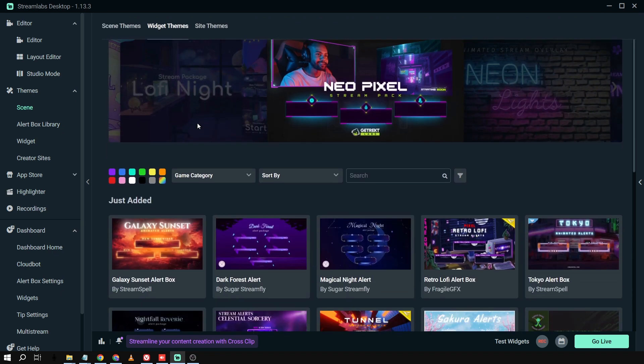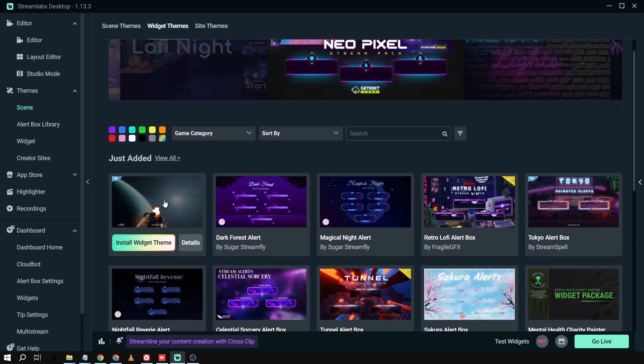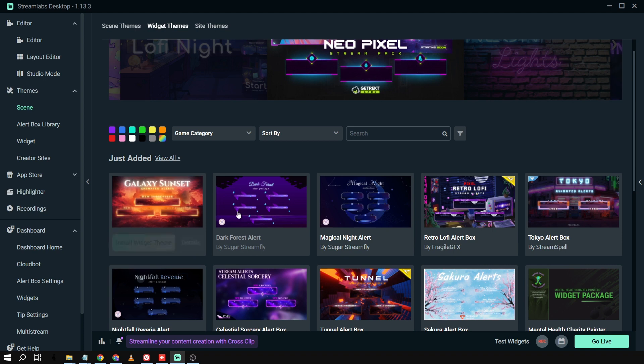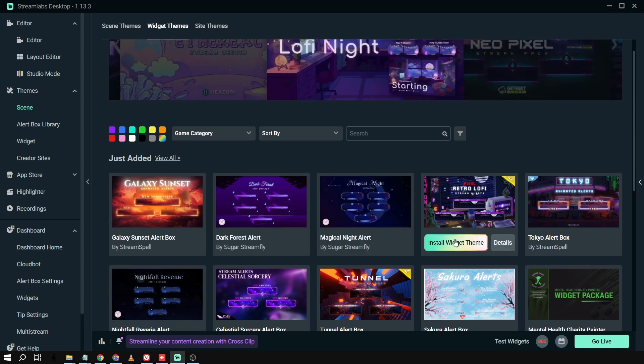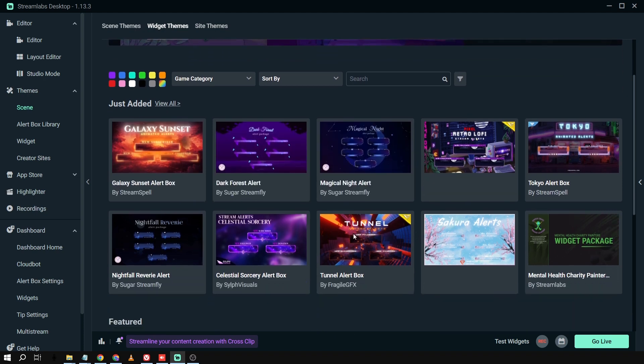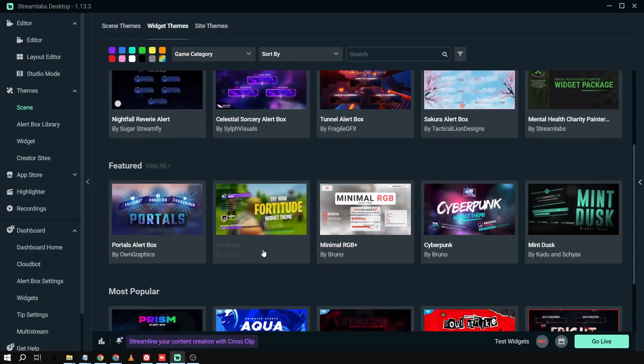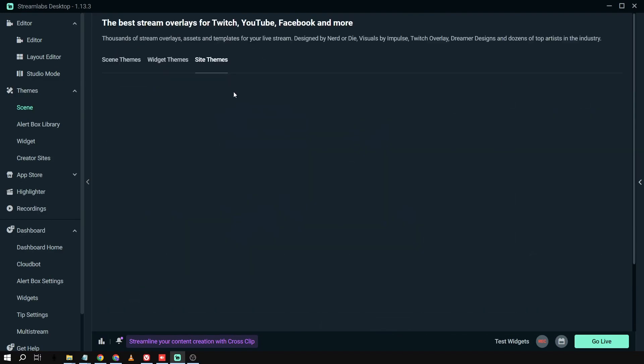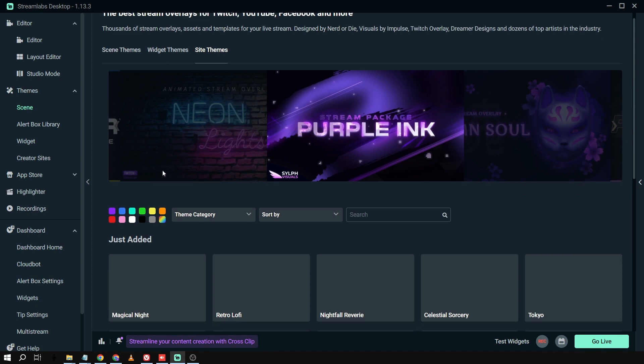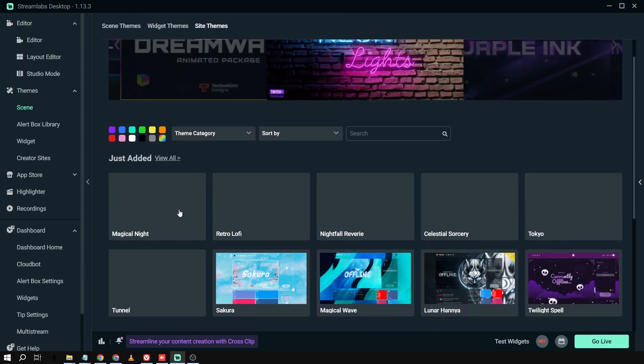All right. So these are some of the themes for our widgets. Again, you will have to use a Streamlabs Ultra for you to use these widget themes. For us, okay, we have access to hundreds of them. Another thing is we're going to click Side Themes. Still the same thing. We have access to so many of them.